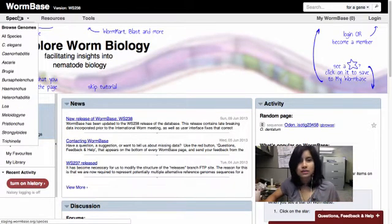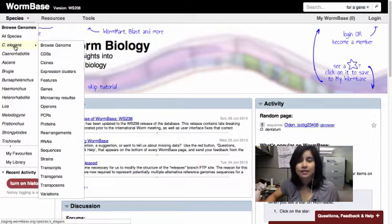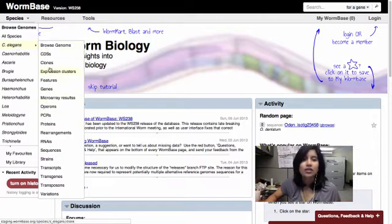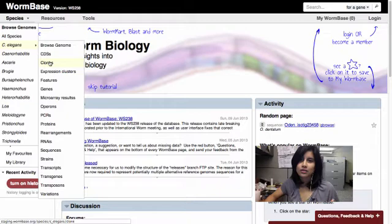So if I'm interested in a specific species, I can go to, say, C. elegans, probably. And these are all the classes of data that we have on C. elegans. I can click on those to continue browsing through that.